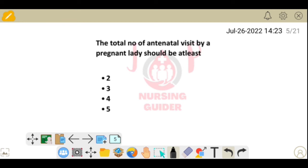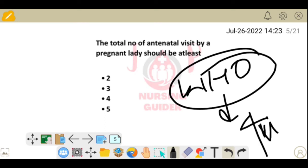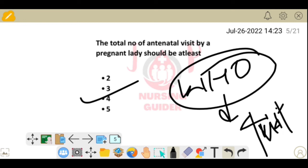Next question: the total number of antenatal visits by a pregnant lady should be at least how many? WHO guidelines state that a minimum of 4 antenatal visits are mandatory for any antenatal mother. The answer is 4.